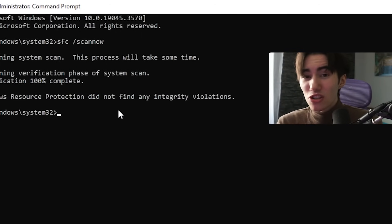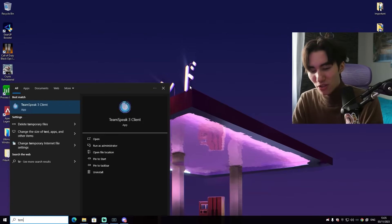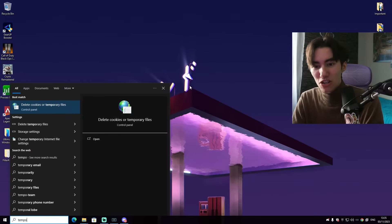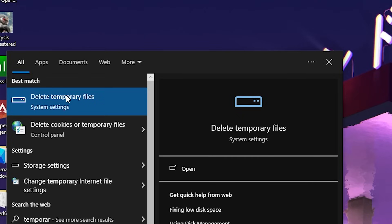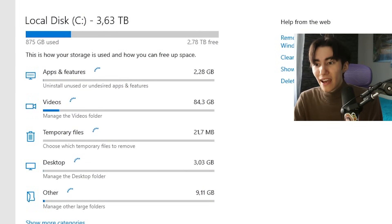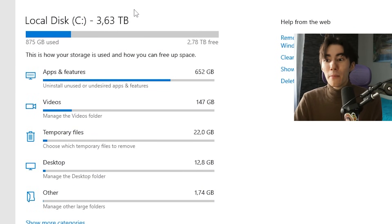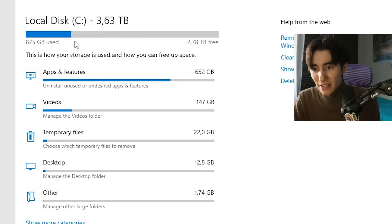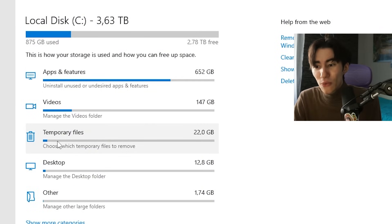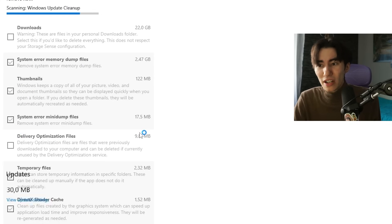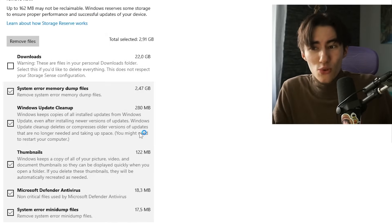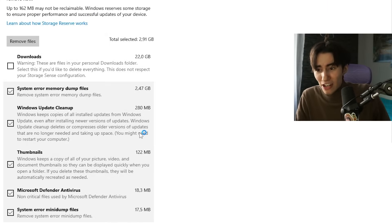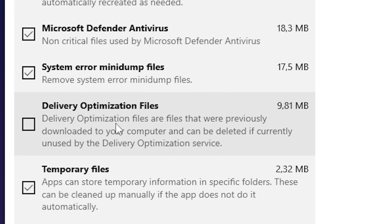Windows Resource Protection did not find any integrity violation, so our PC is good to go. Next up, go again into Windows search bar and type in temporary until you can see delete temporary files. Open it up and then we can see our main local disk C.